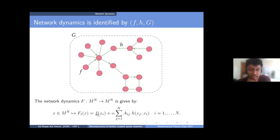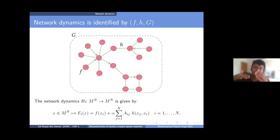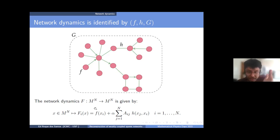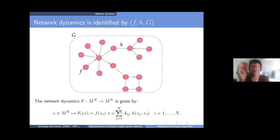This framework can also be applied to ordinary differential equations, where F will be replaced by a vector field on a given manifold. You still have this splitting: isolated dynamics plus interaction.